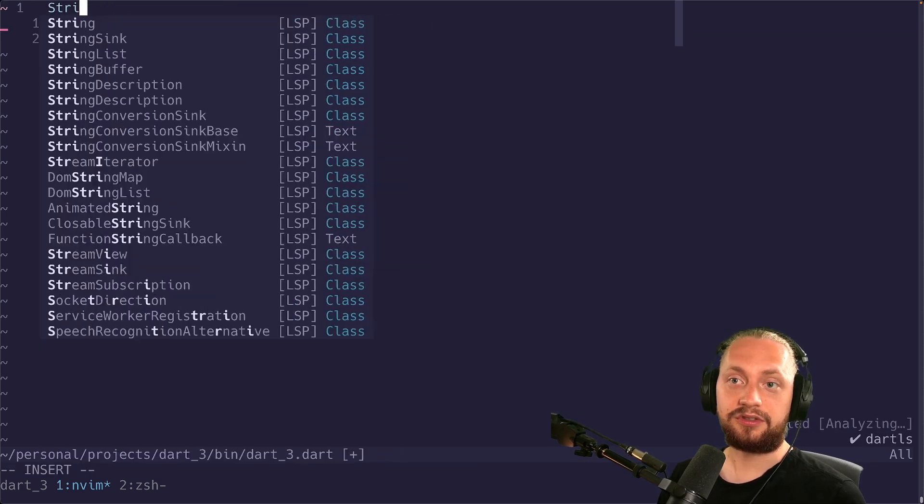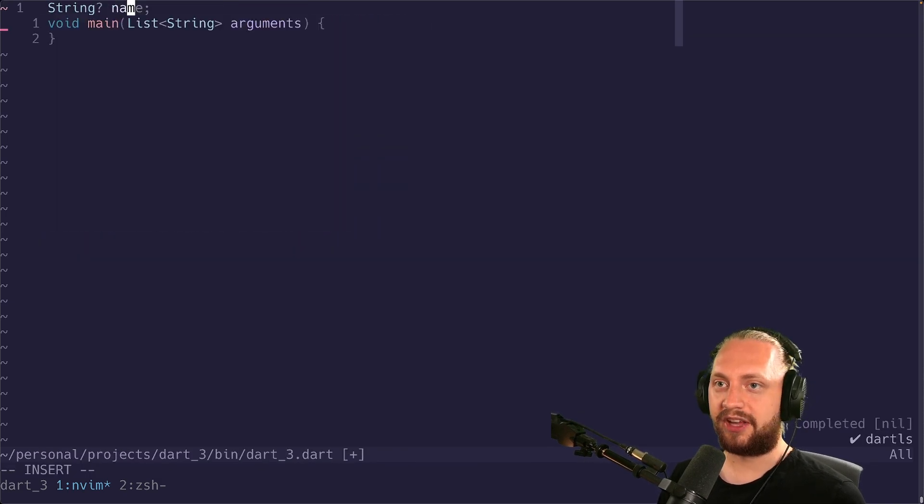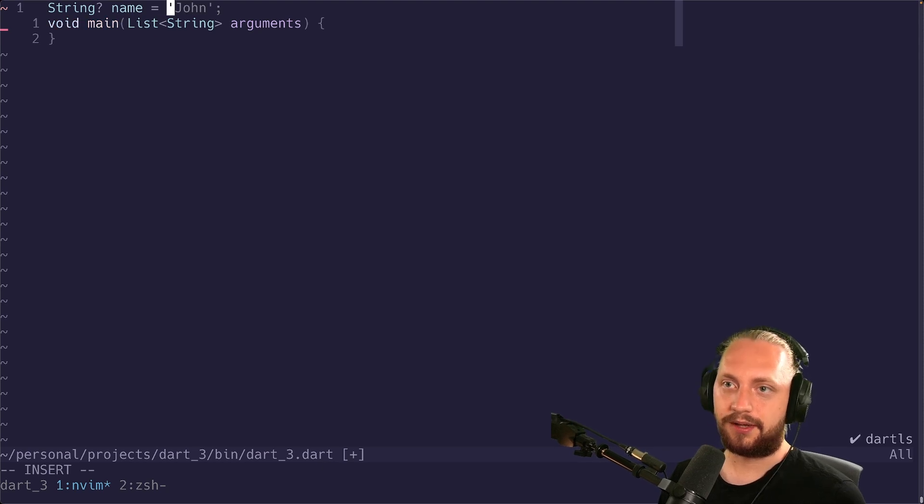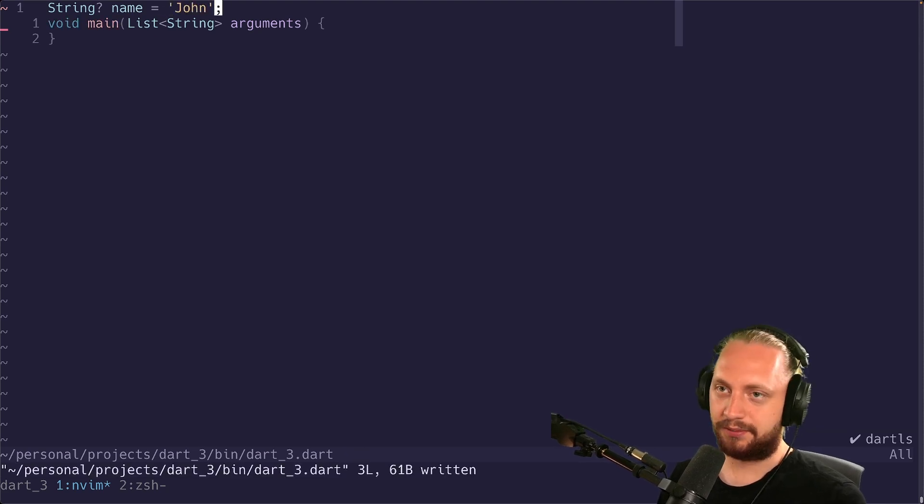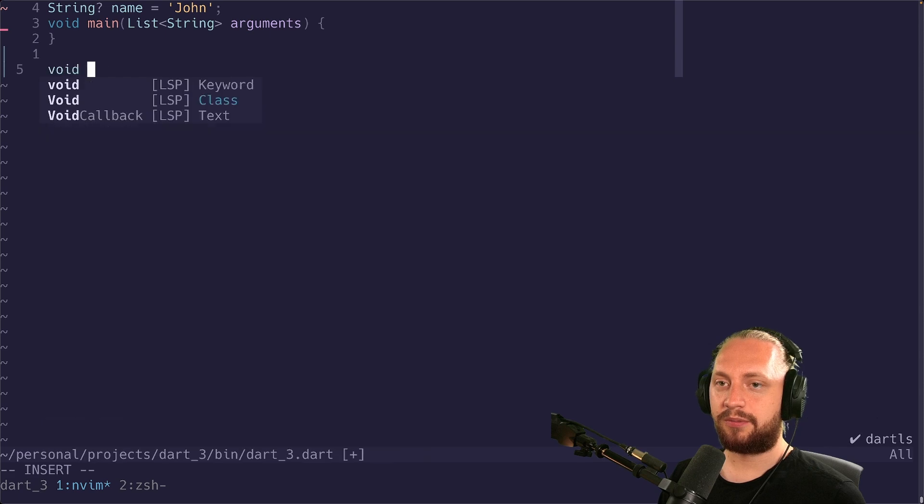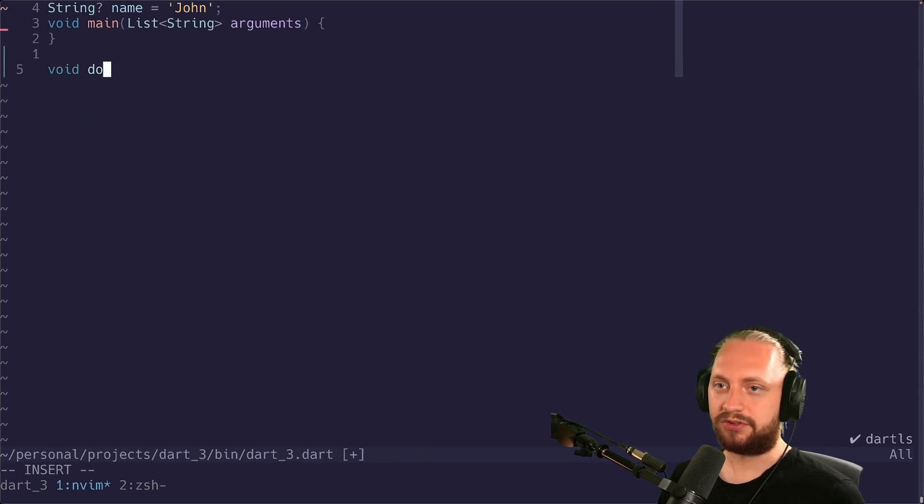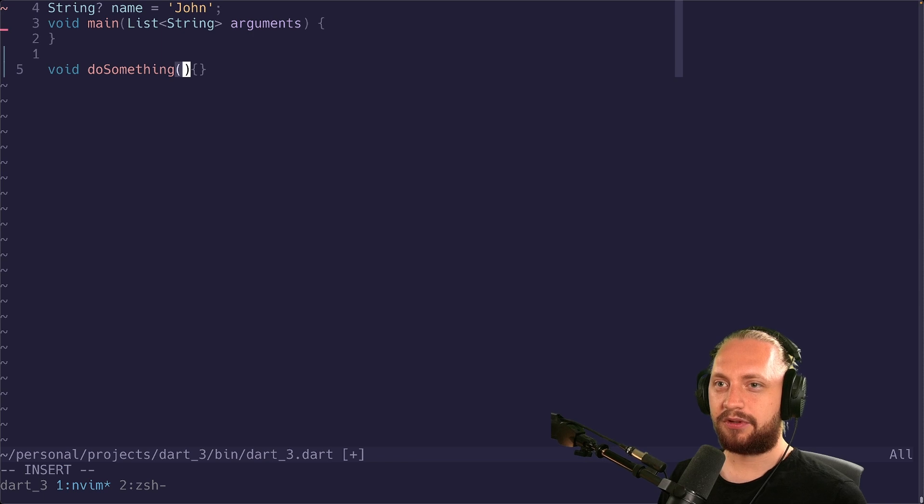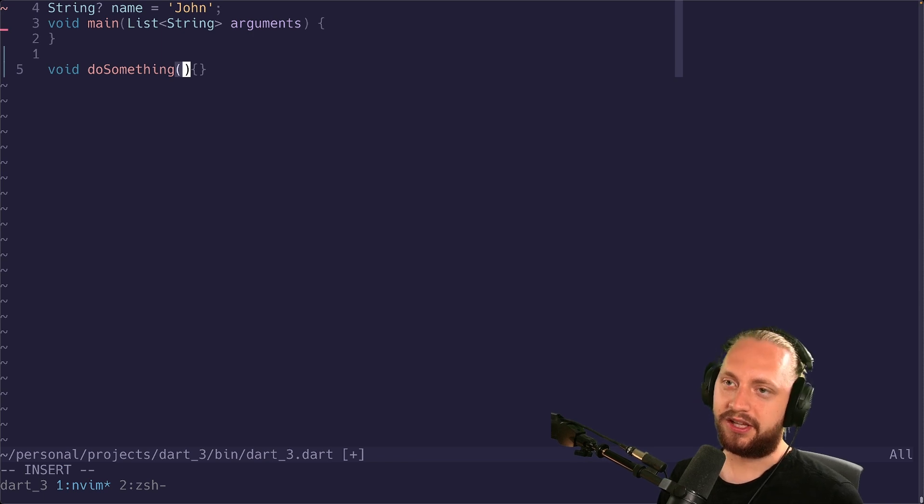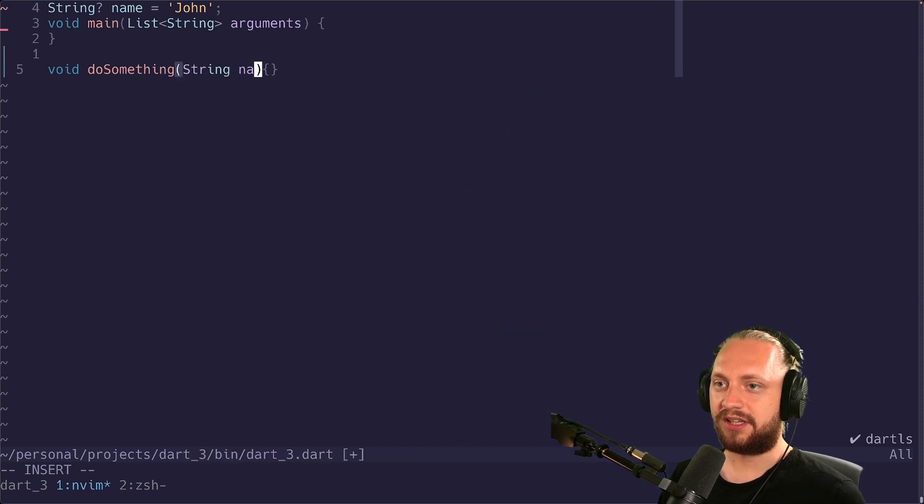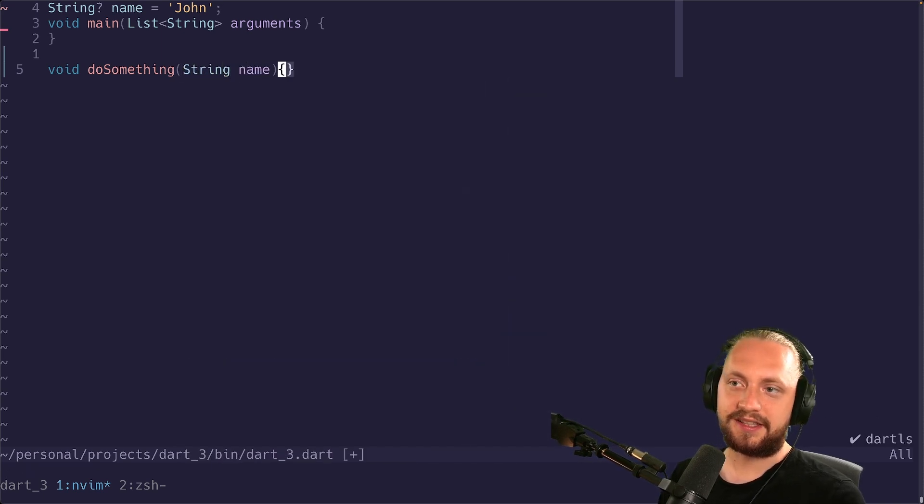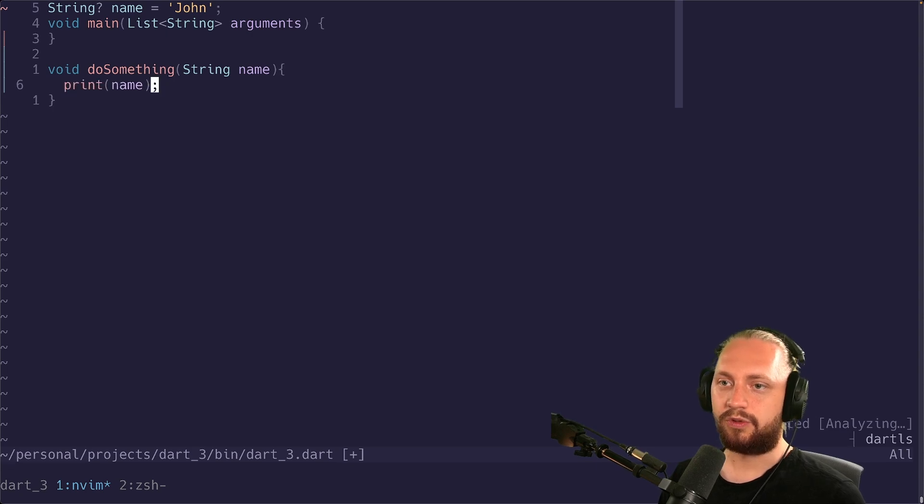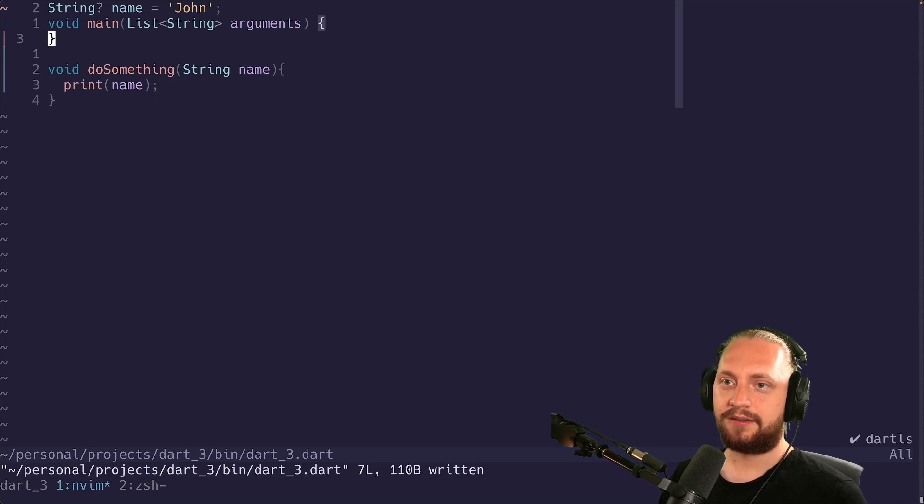So let's just create a nullable value called name and just give it a name John. We're going to create a new method, just do something. We're going to give it a variable which is just a string name. You can see that this is non-nullable. We're just going to print it.